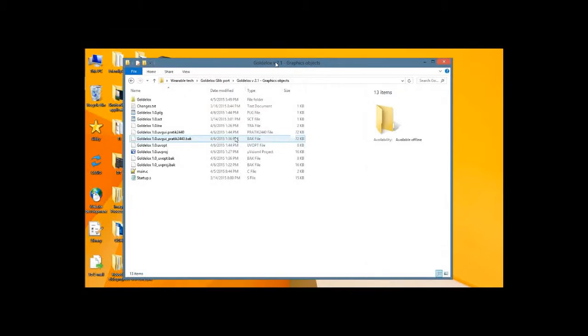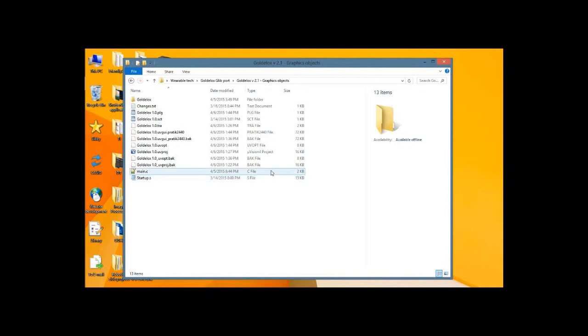This is Pratik, welcome to my YouTube channel. In this video, we're going to address the issue of the hex file not being generated even when you successfully compile your program in UV4.